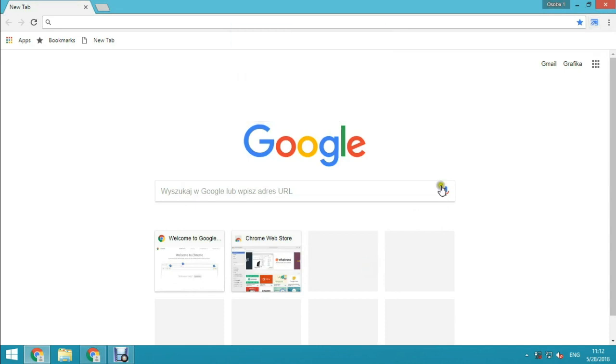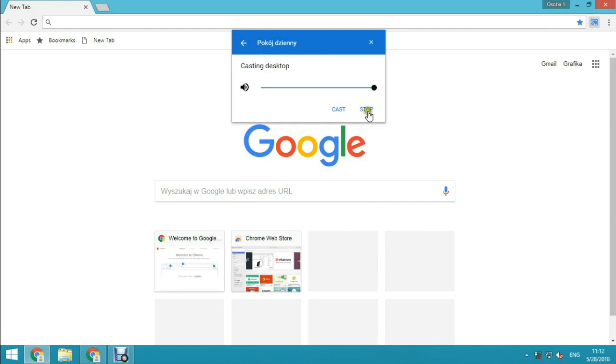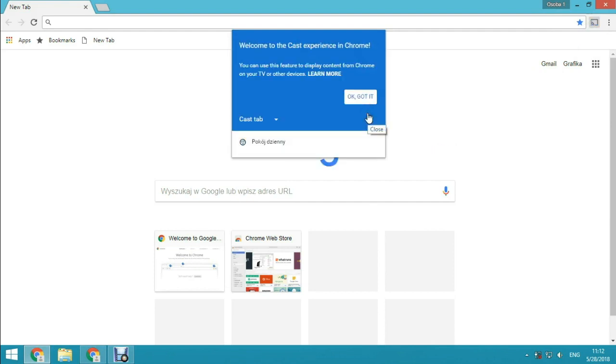If you want to stop, just click on this icon, click stop, and that's all.